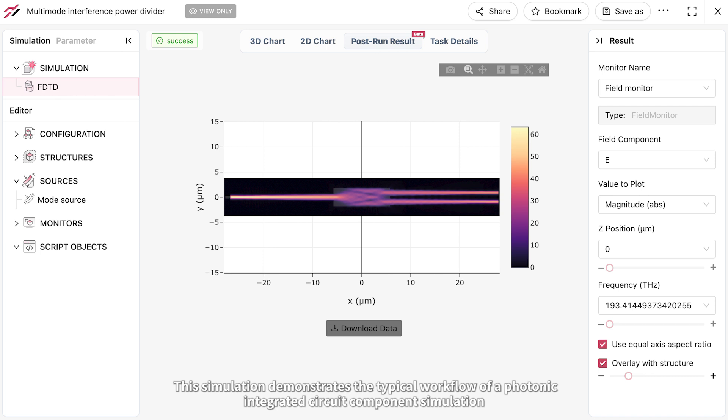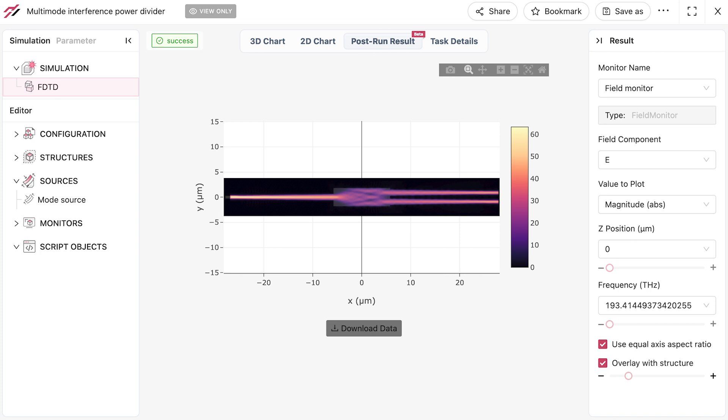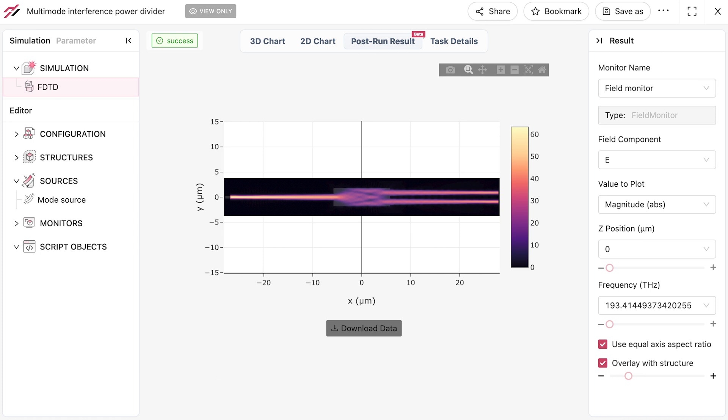This simulation demonstrates the typical workflow of a photonic integrated circuit component simulation. You can easily perform design simulations for other devices in a similar way by harnessing the unprecedented efficiency of Tidy3D.